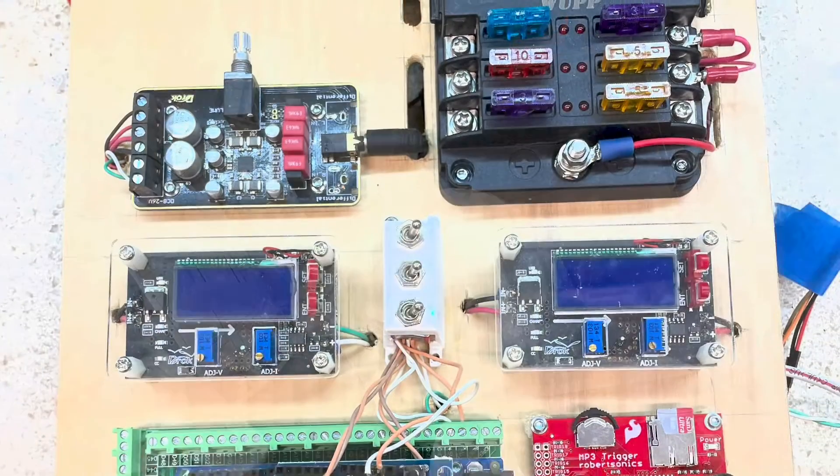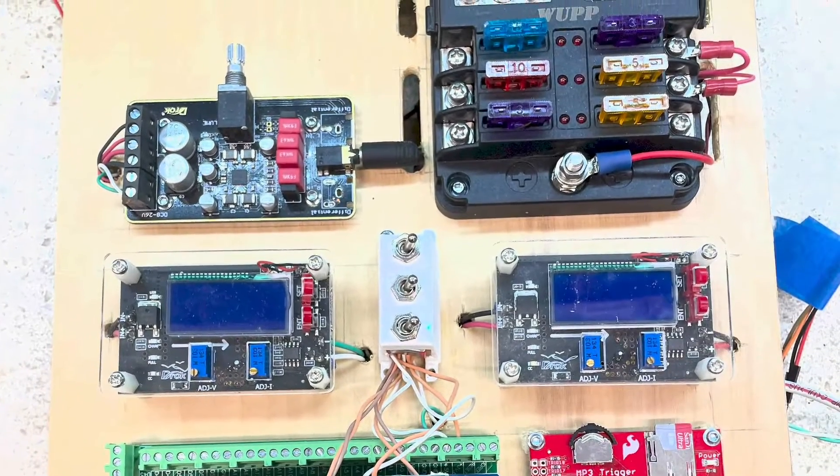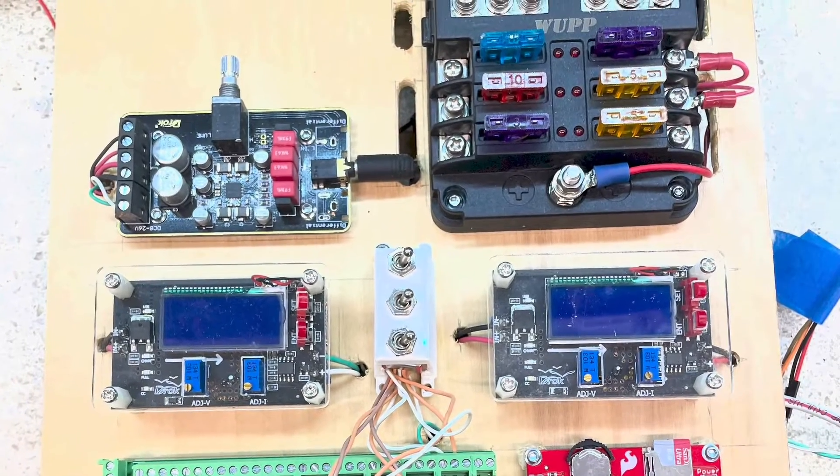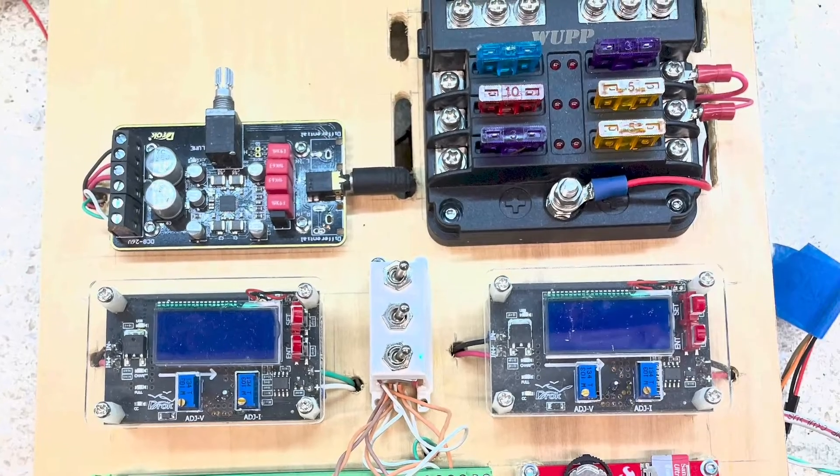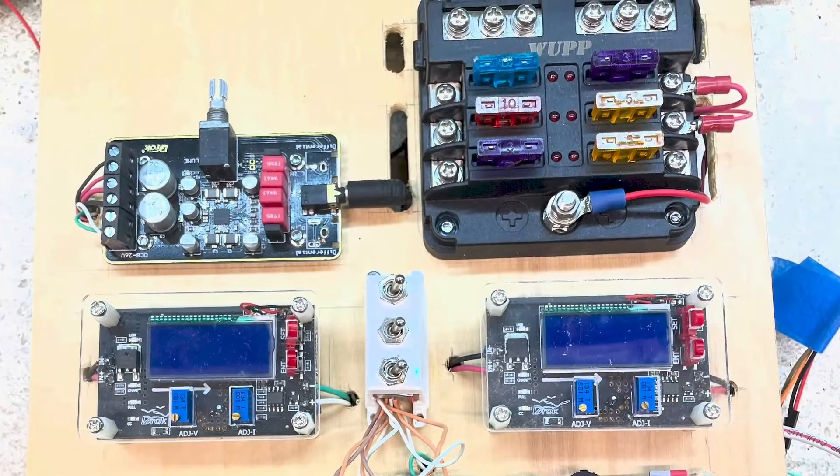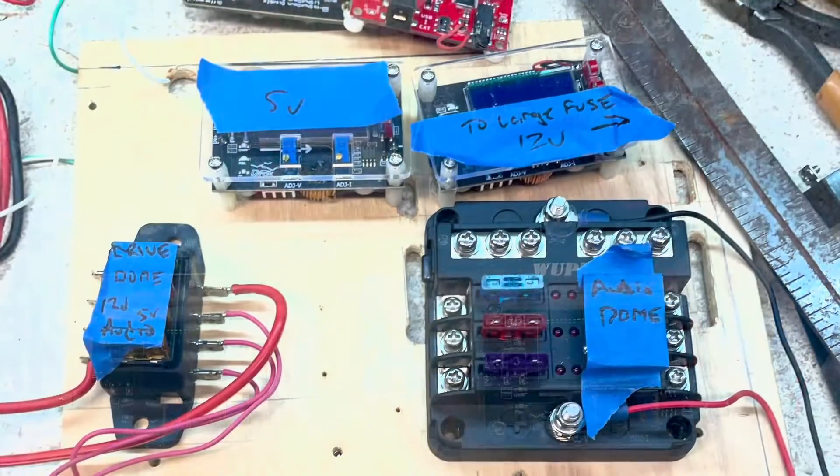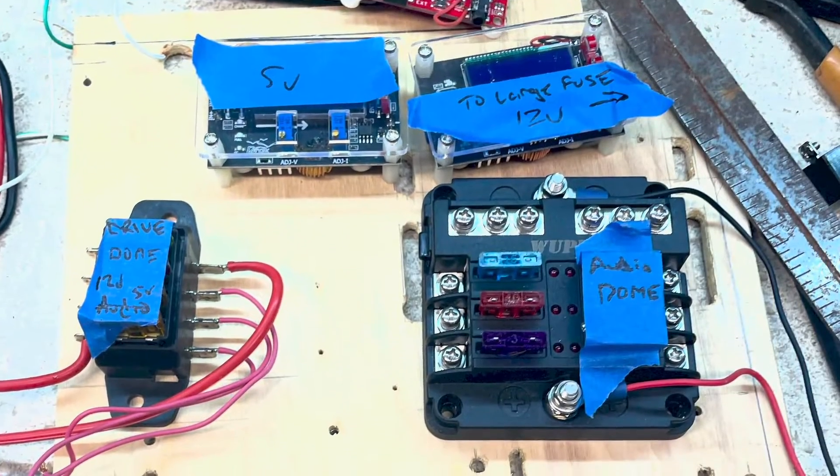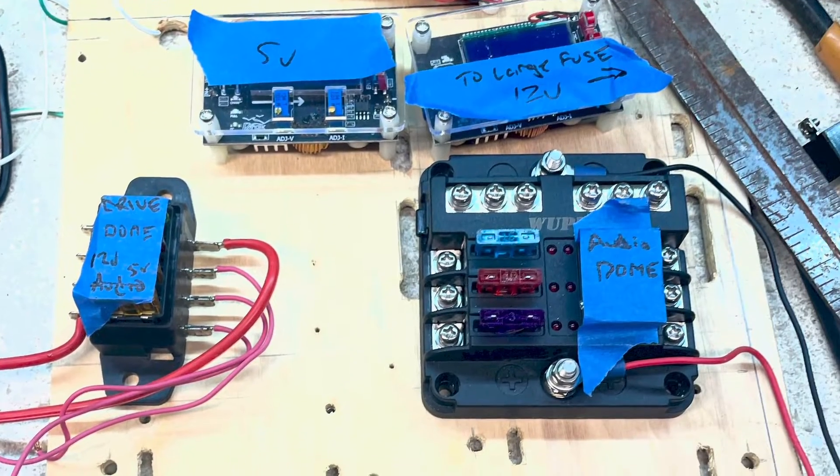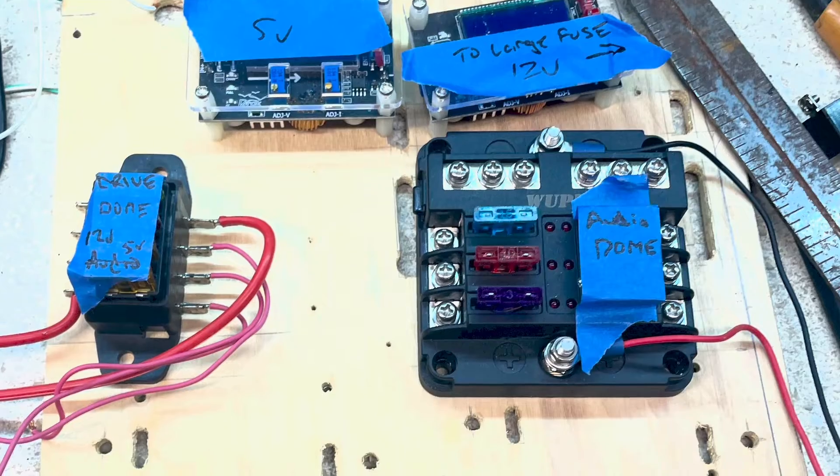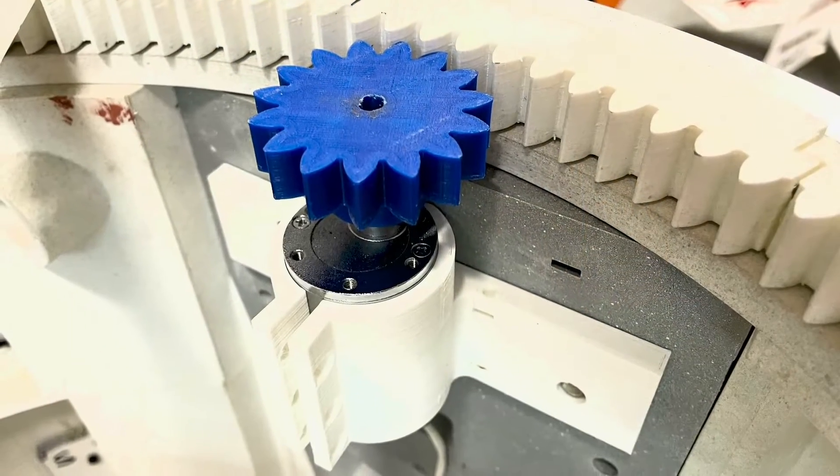There's R2 all apart. Here's the electronics layout as it was and that's me going through things.